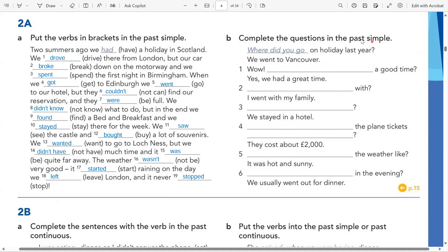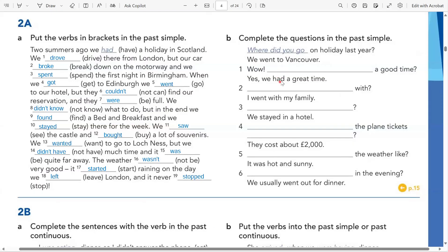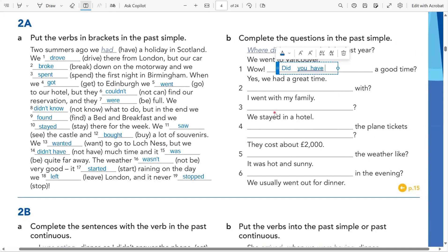Now we're moving to exercise B — complete the questions in the past simple. We have the answers and we need to build the questions. Looking at answer one: 'We went to Vancouver' — the place tells us it's a where question, so: 'Where did you go on holiday last year?' Answer two is 'Yes, we had a great time' — yes or no means it's a short answer question, so the question is: 'Did you have a good time?'